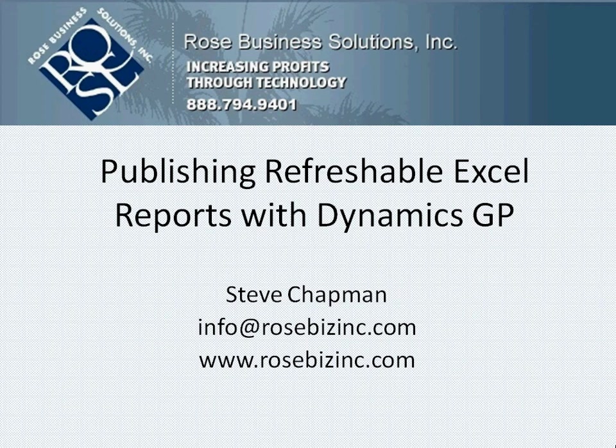This is a good example of how GP makes data readily available and easy to publish out to the people within your organization.